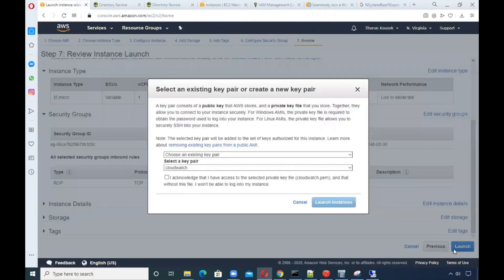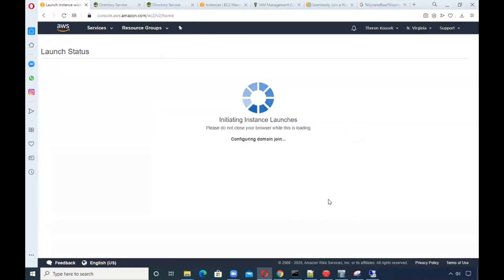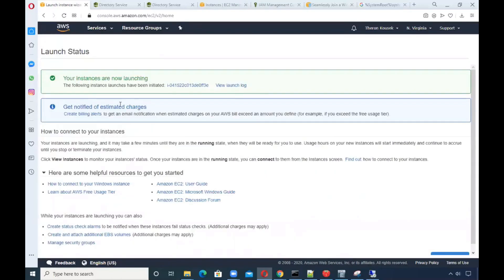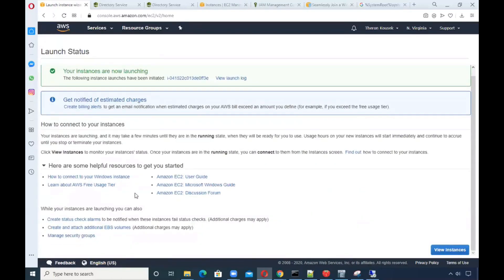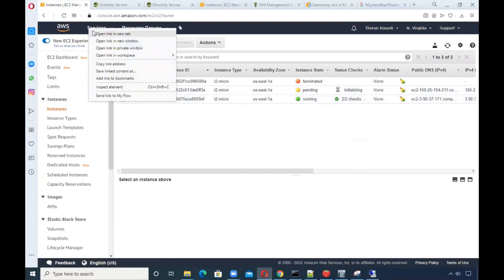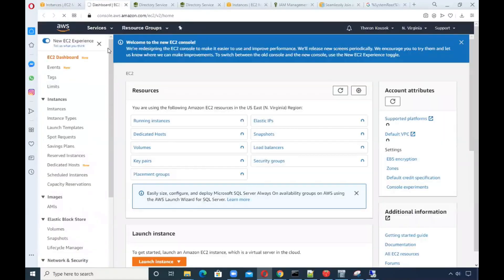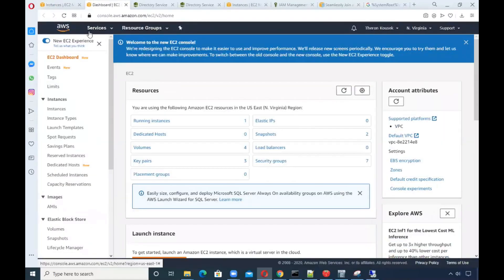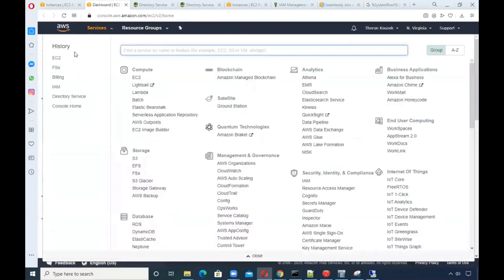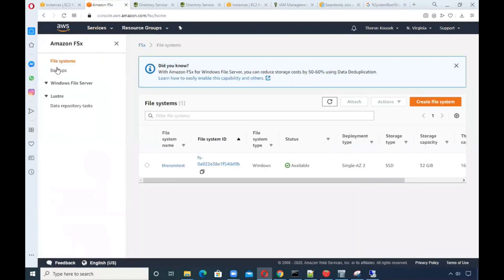Let's go ahead and launch. I'm going to use an existing key pair that I have, which I was doing some testing with CloudWatch. As you can see, it was configuring the join domain and it said it was successful. We'll wait for this instance to fire up before I log into it.